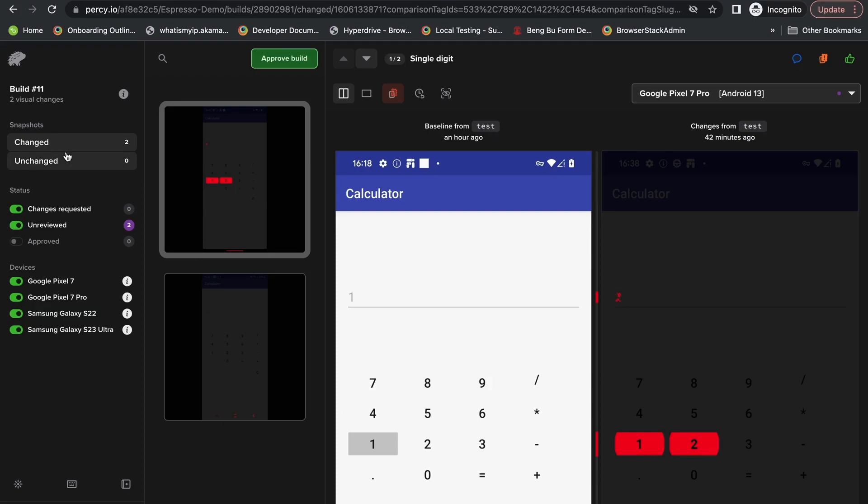The ones with changes are under the change section, while the ones unchanged are under the unchanged, which is where Percy recognizes no changes are there.